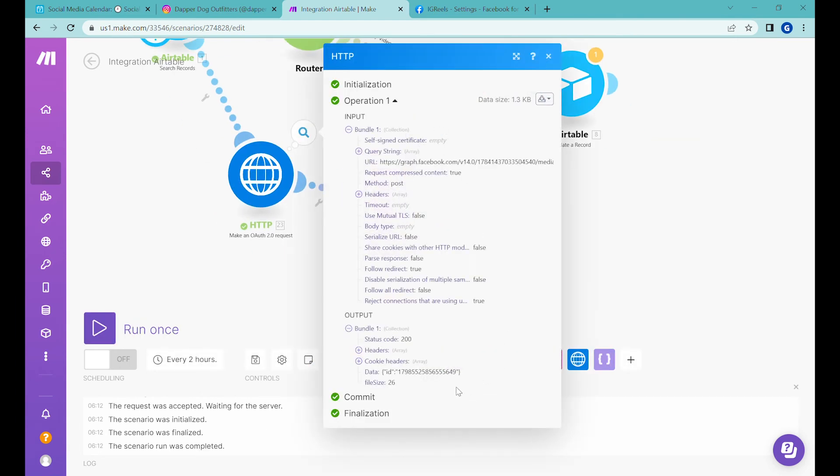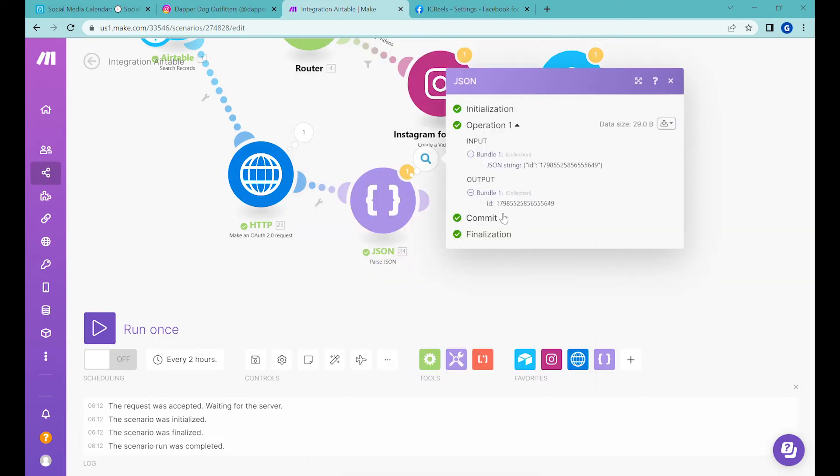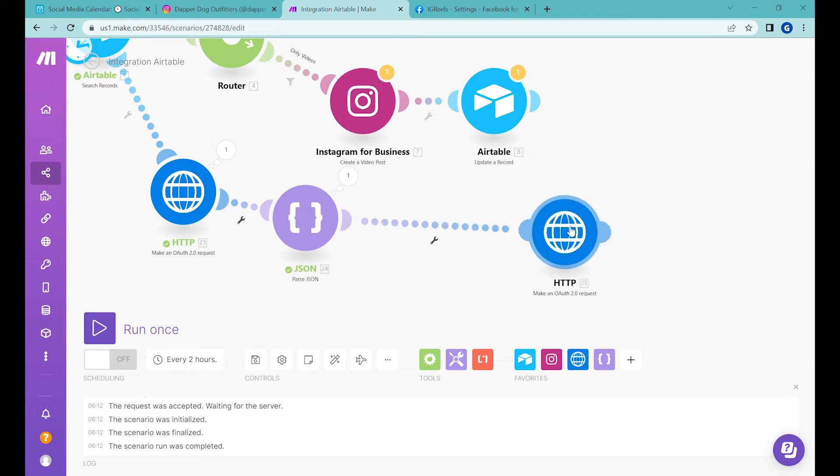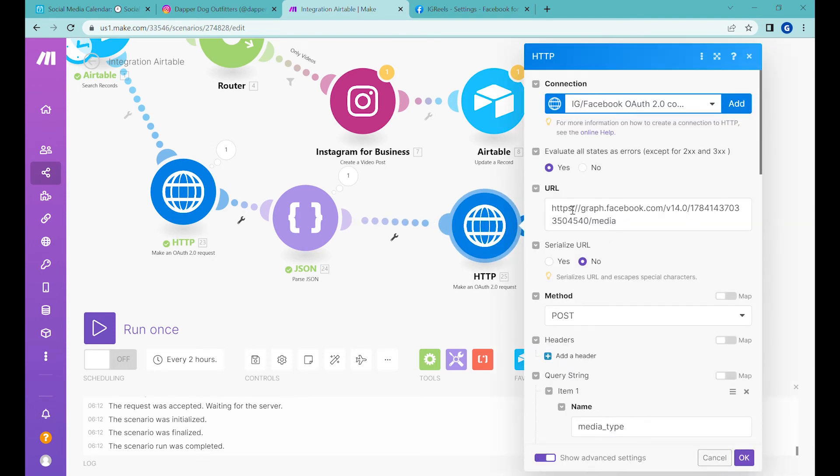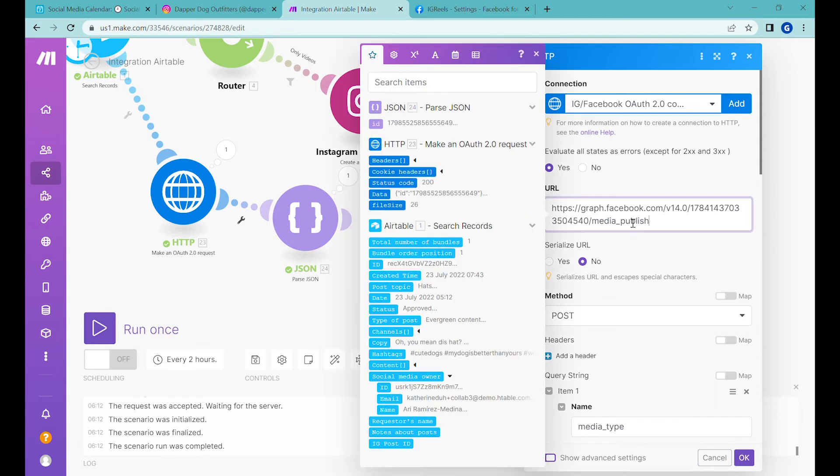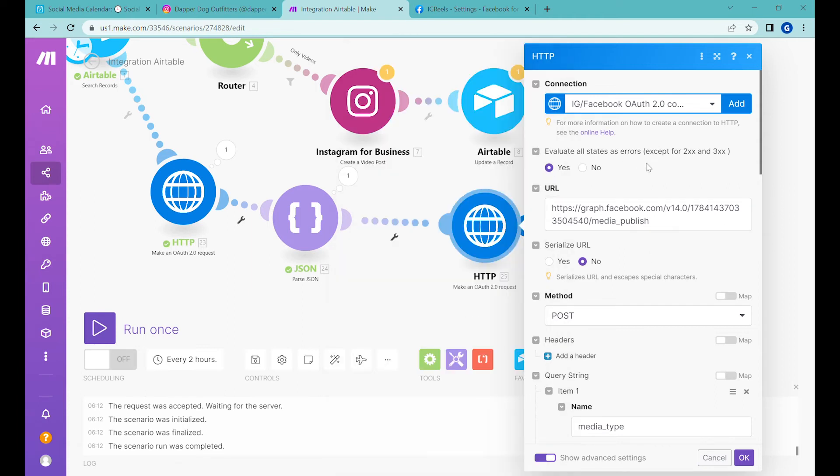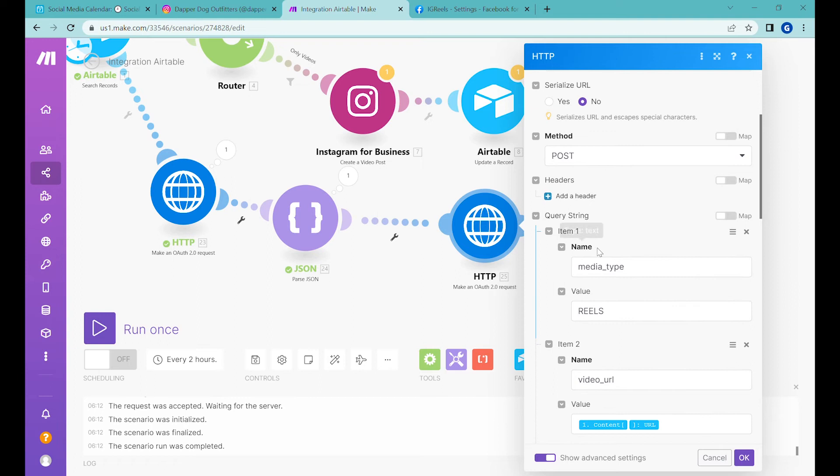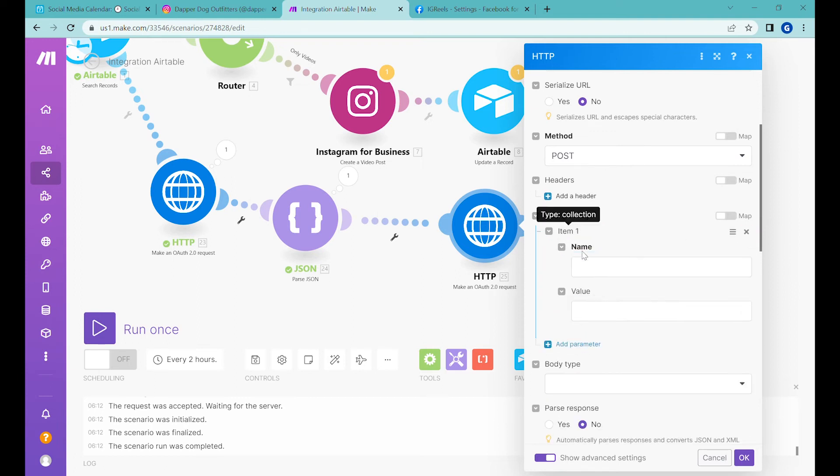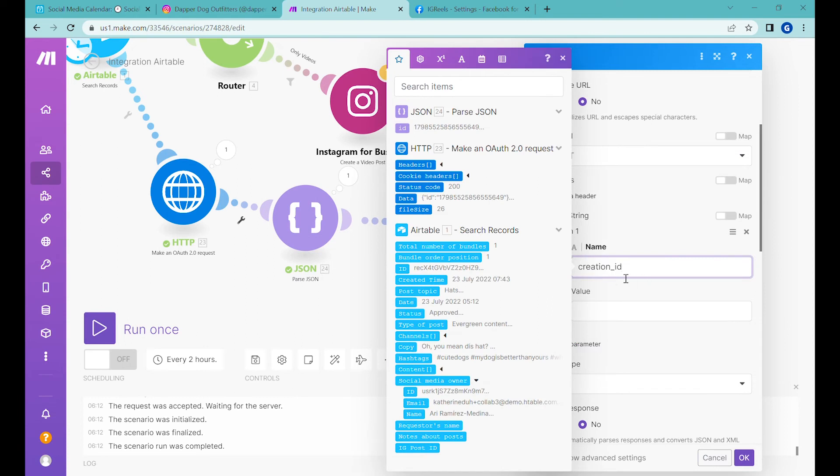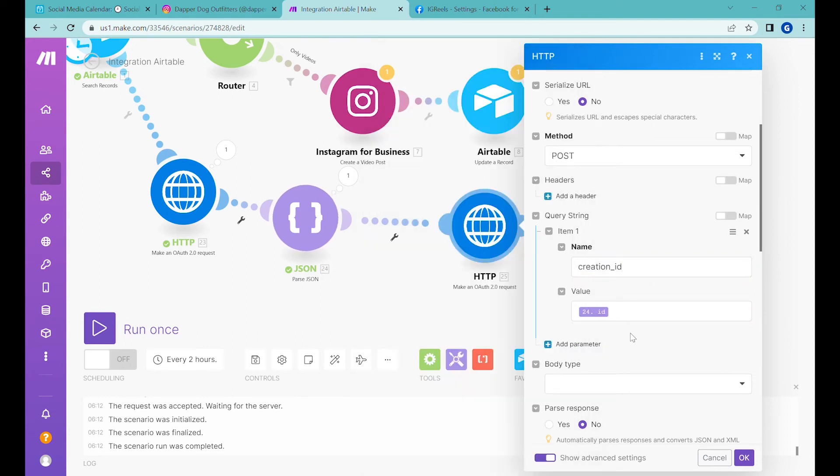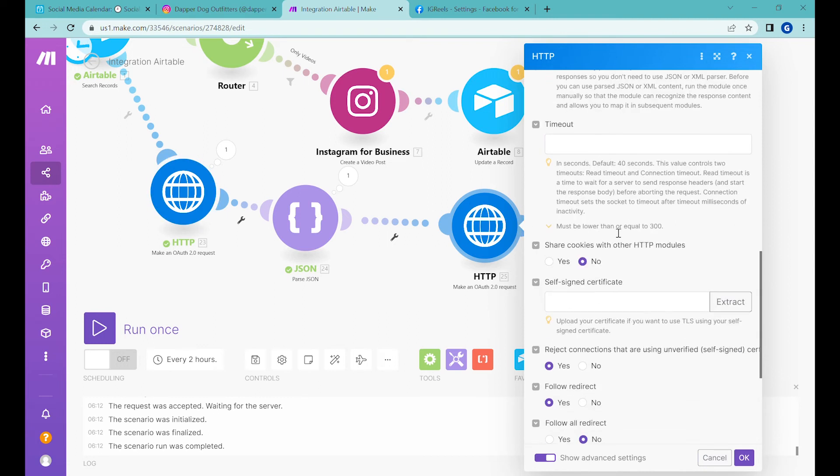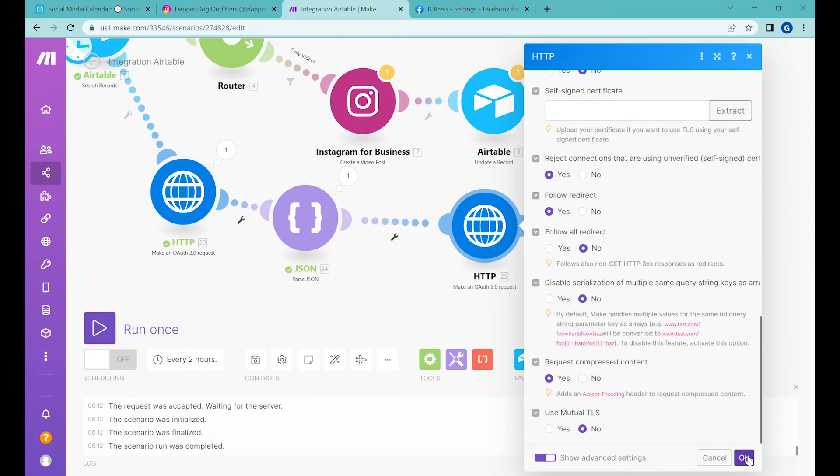At the end, we're actually getting something which Instagram calls a 'container ID.' This container ID we'll have to publish in the next step. You can see here we just disassemble this so it's easier to grab by Integromat. The next step is to use again this HTTP request module—we can clone it. Keep everything the same but change the URL to 'media_publish.' Make sure you keep 'evaluate all states as error' as yes. Keep the method as POST. The query strings will change—remove the old ones and add a new one called 'creation_ID,' which will be the ID of the container we created in the previous step. You can also parse the response here.